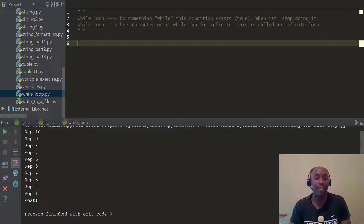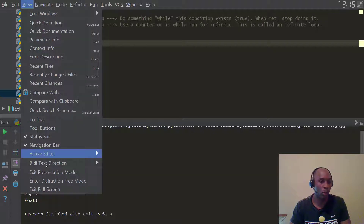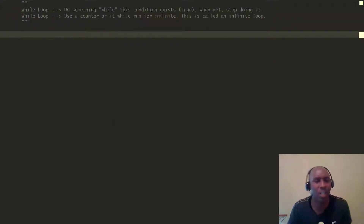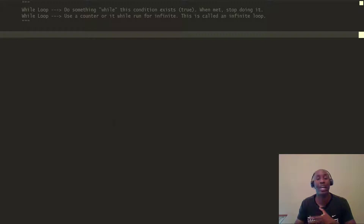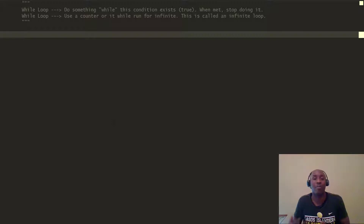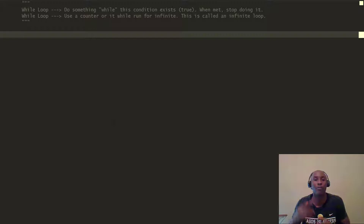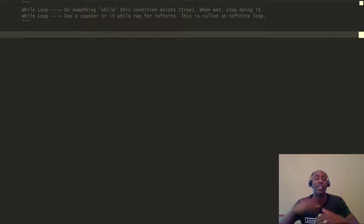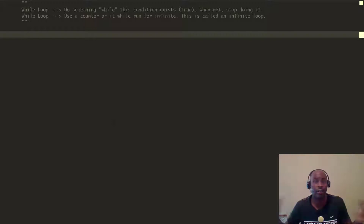On the last video we looked at for loops and the range function. A while loop is a different kind of loop — you can use either a for loop or a while loop, although industry standard often prefers the for loop. The reason is that with while loops, if you're not careful, you can get caught up in what's called an infinite loop, where your program just runs on and on and never stops.